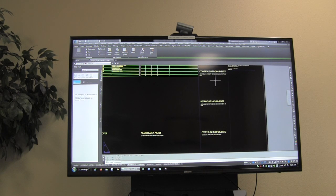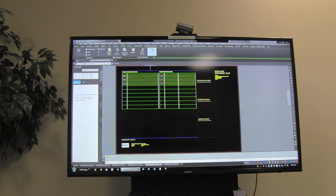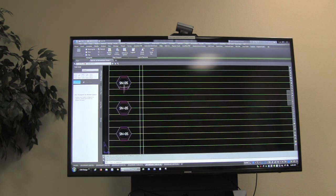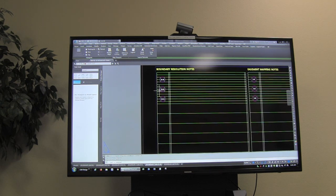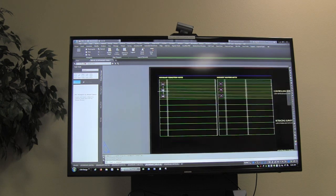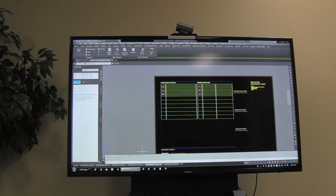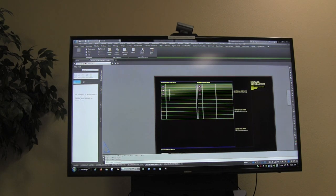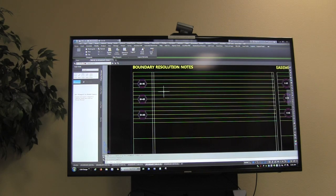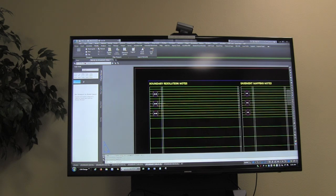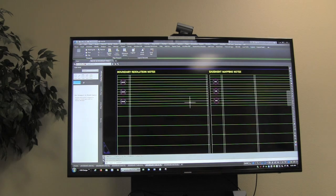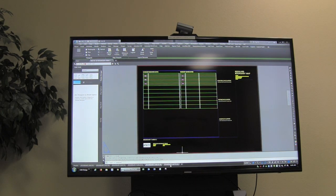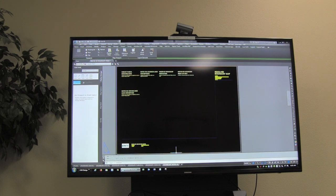These are specific notes about specific monuments. The second table is boundary resolution notes — they have a certain symbol, it's BPR not SN, so I need to fix that. Same thing for easements. So you see a symbol on the map view, you run over to this table and it tells you why we held that as the section corner or whatever. You guys will get these notes from me or Matt as you're learning.